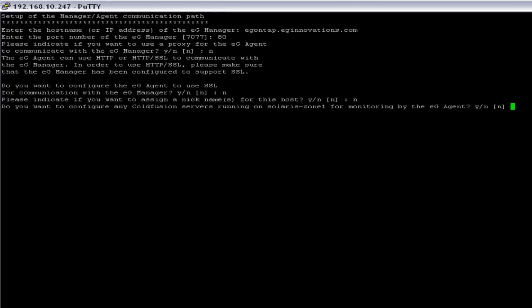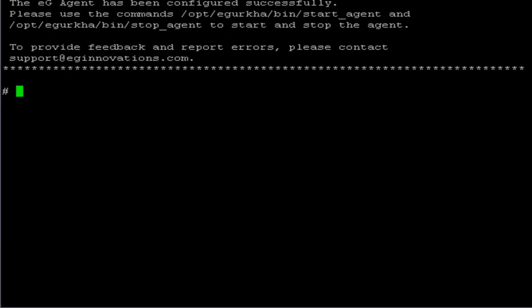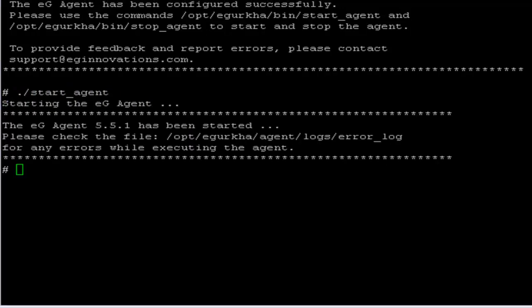ColdFusion server is an additional web adapter plugin for monitoring different applications. Since we are not going to use it, I am going to say no. Now the EG Agent setup has been completed. I am going to start the agent, and this shows the EG Agent has started successfully. This is where the EG Agent installation procedure ends.